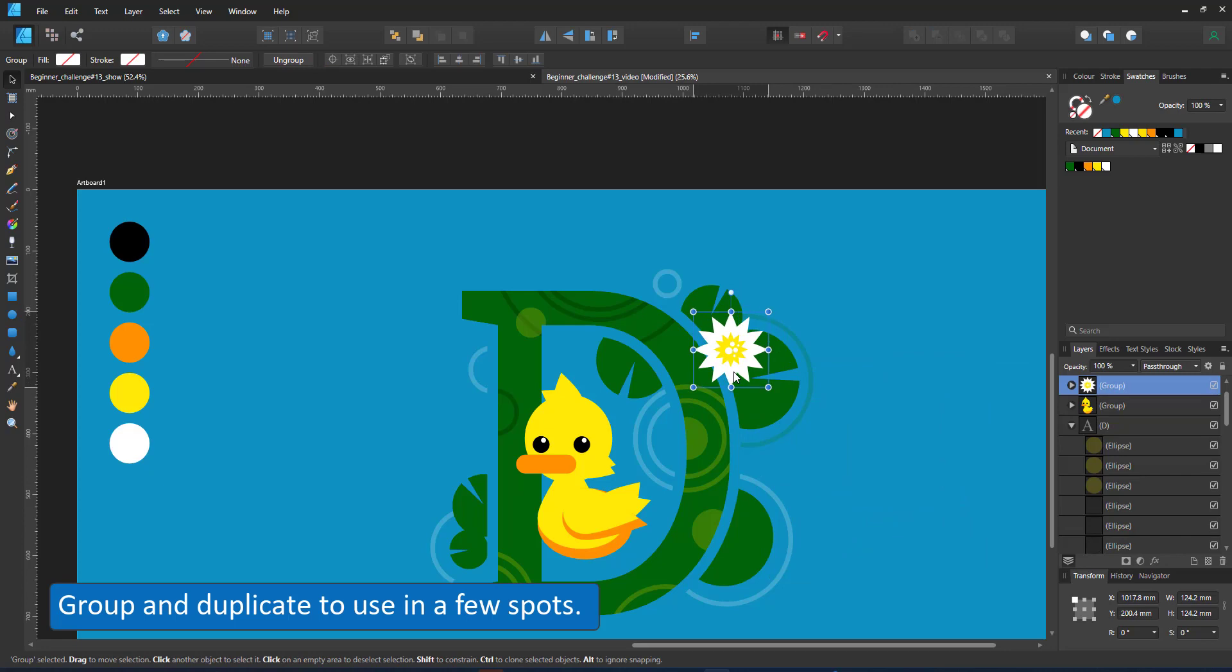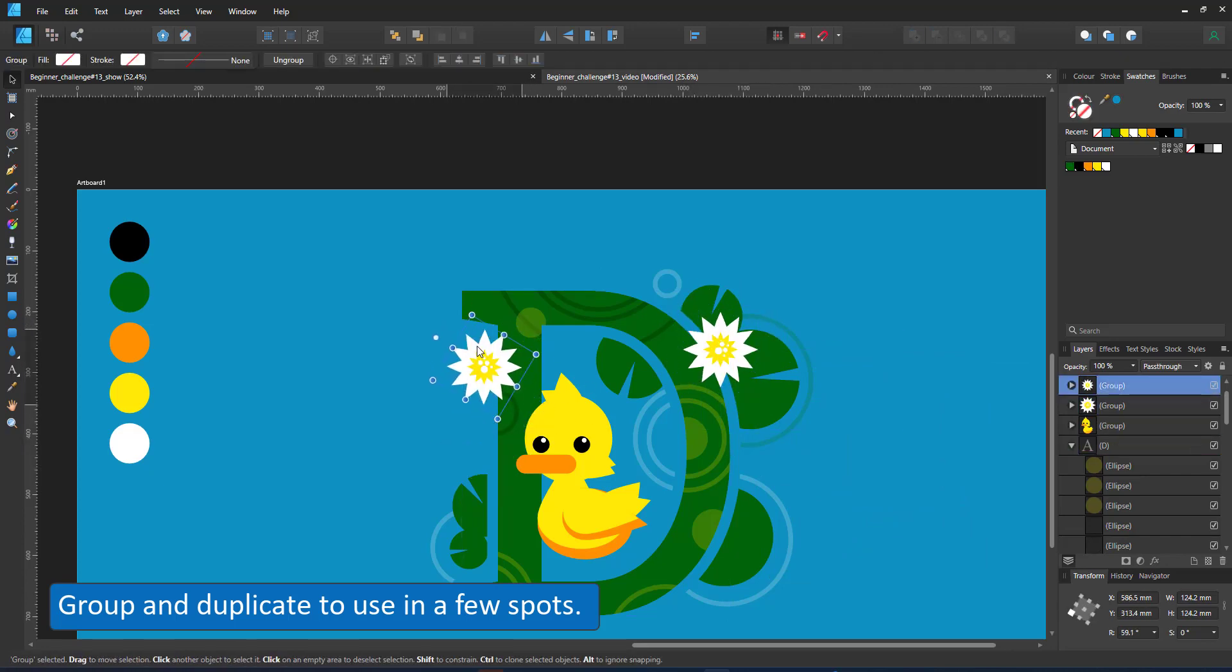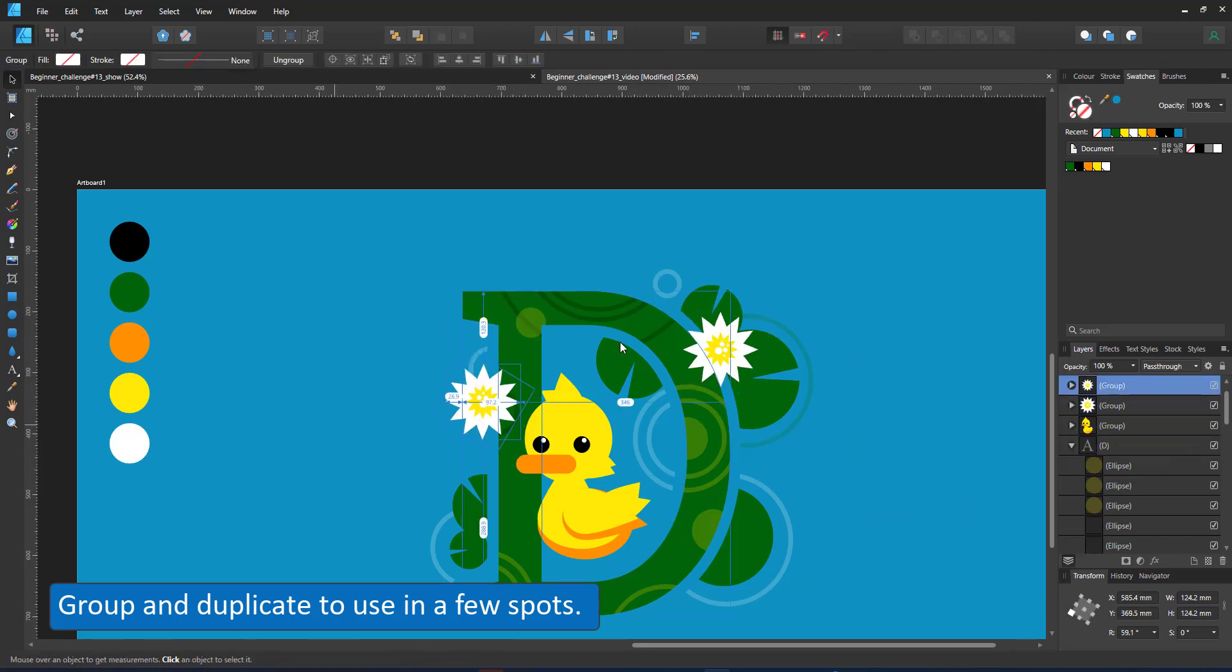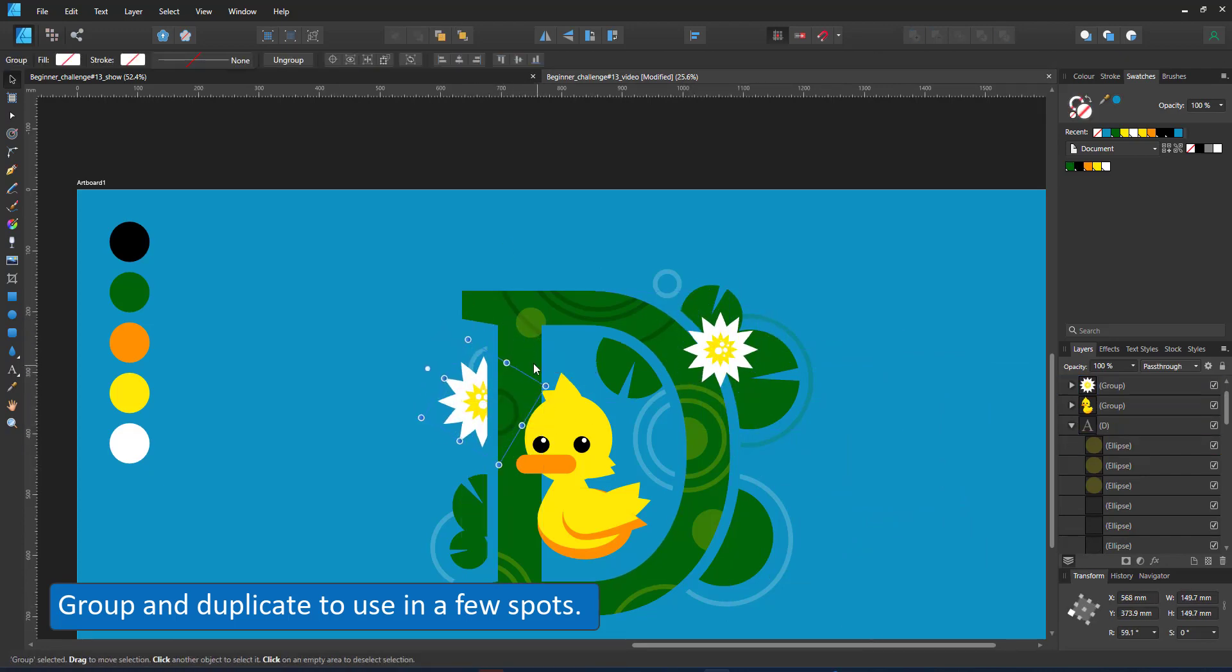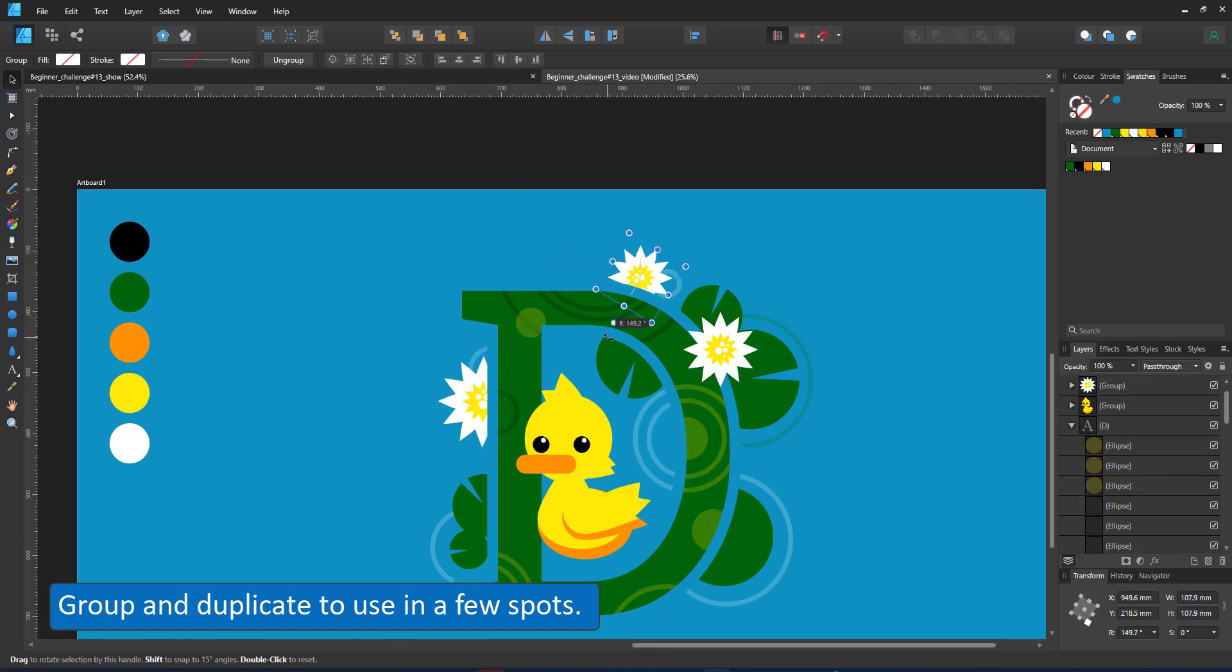I group the flower, duplicate it, rotate it so it looks a little bit different in scaling and rotation and use it in two other spots.